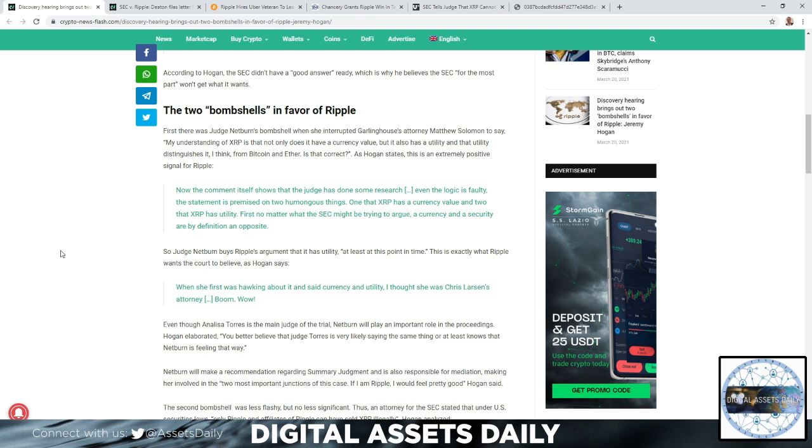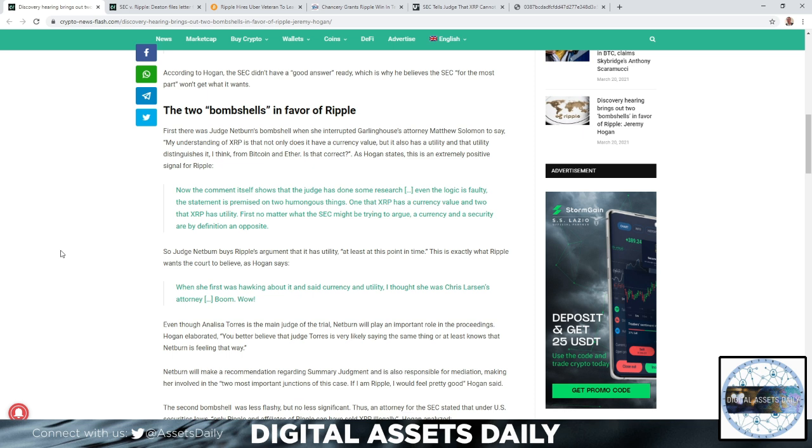As Hogan states, this is an extremely positive signal for Ripple. The comment shows that the judge has done some research, even if the logic is faulty. The statement is premised on two humongous things: one, that XRP has a currency value, and two, that XRP has utility. First, no matter what the SEC might be trying to argue, a currency and a security are by definition opposite.